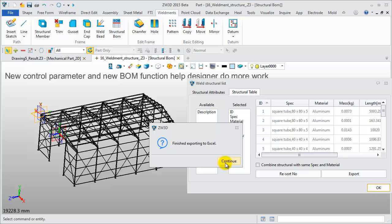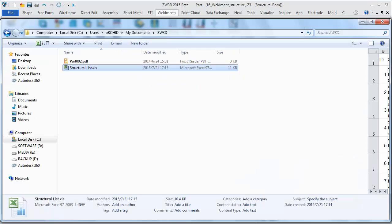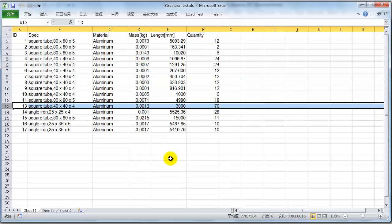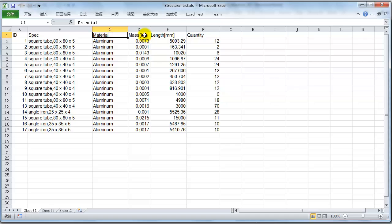Now it is finished. Let's open the Excel file to check. This table shows the clear information of all structural members.